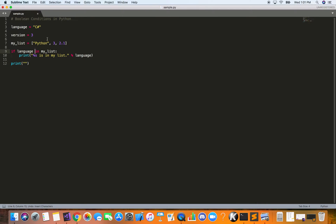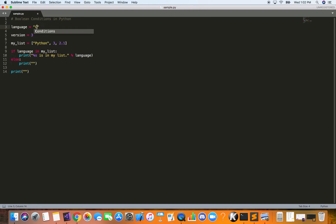Now let's say you evaluate a condition, but if it turns out to not be true, you want to evaluate something else. We have another conditional: the else statement. Use a colon and a tab's worth of indentation on the next line. So if the language is in my list, it prints the first line; if it's not, it goes to the else and prints something different. Let's rename the variable back to C sharp, which we know will evaluate to false.